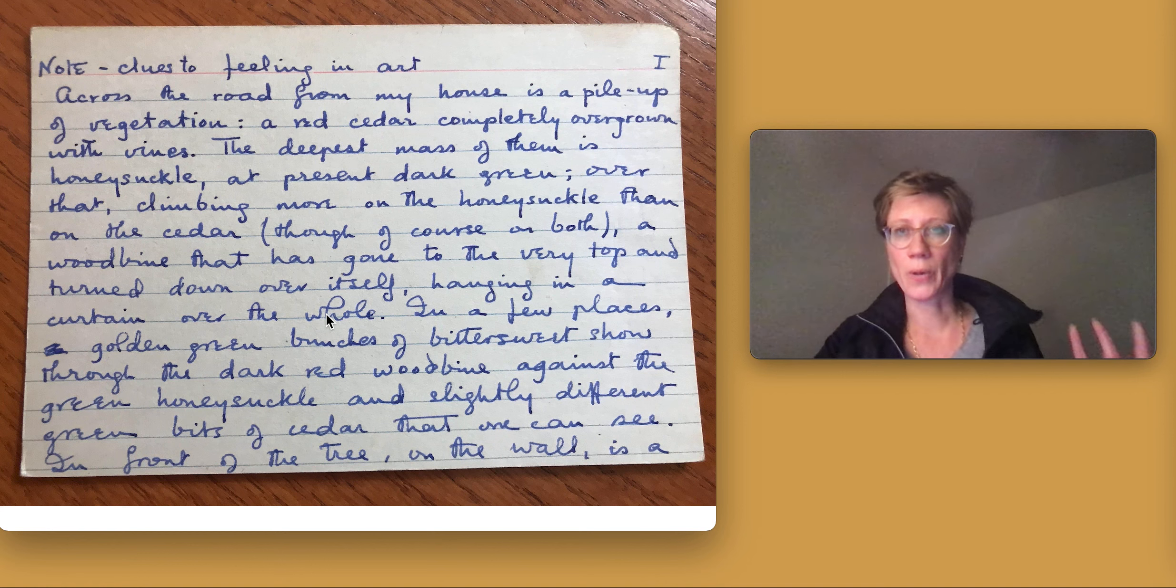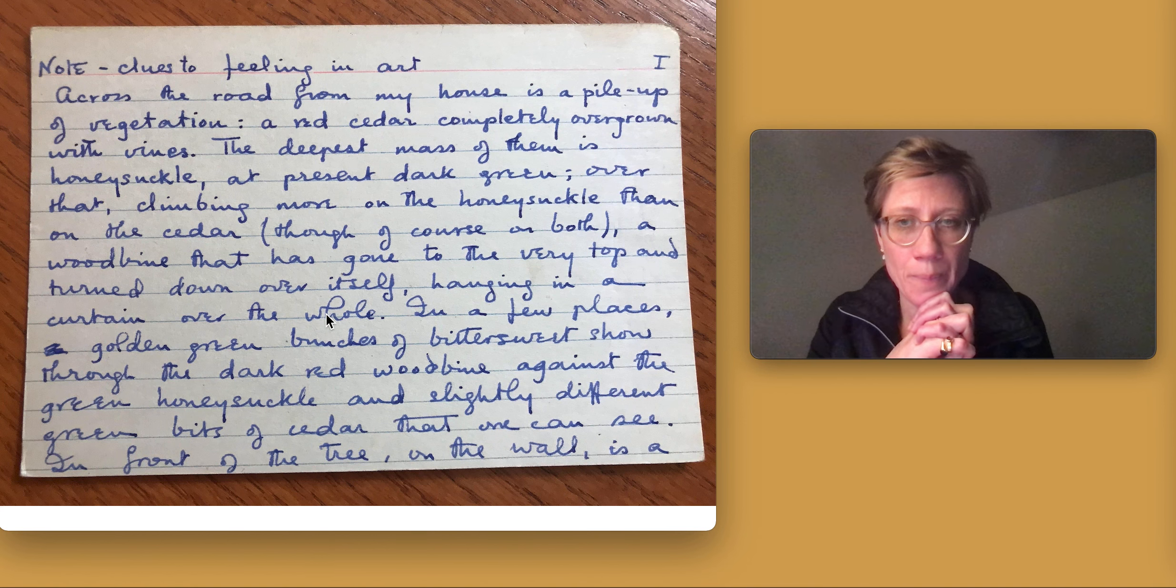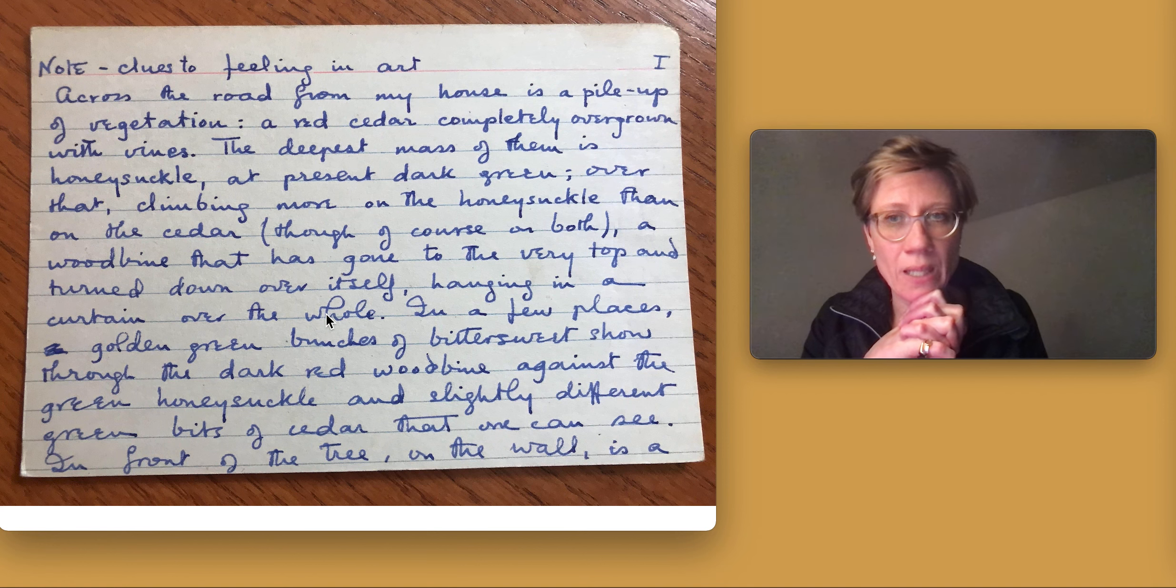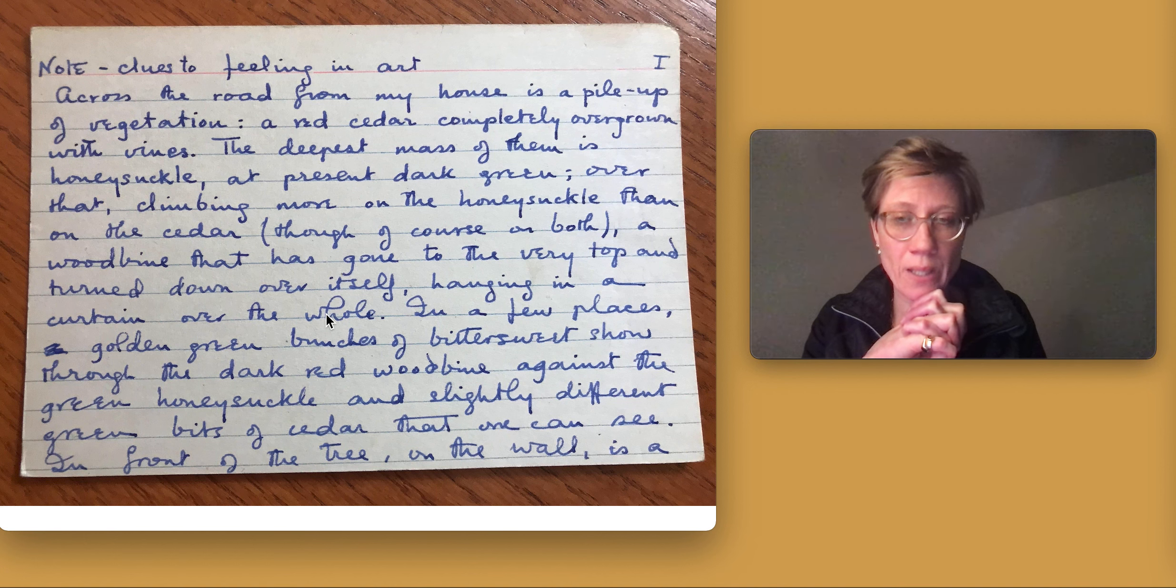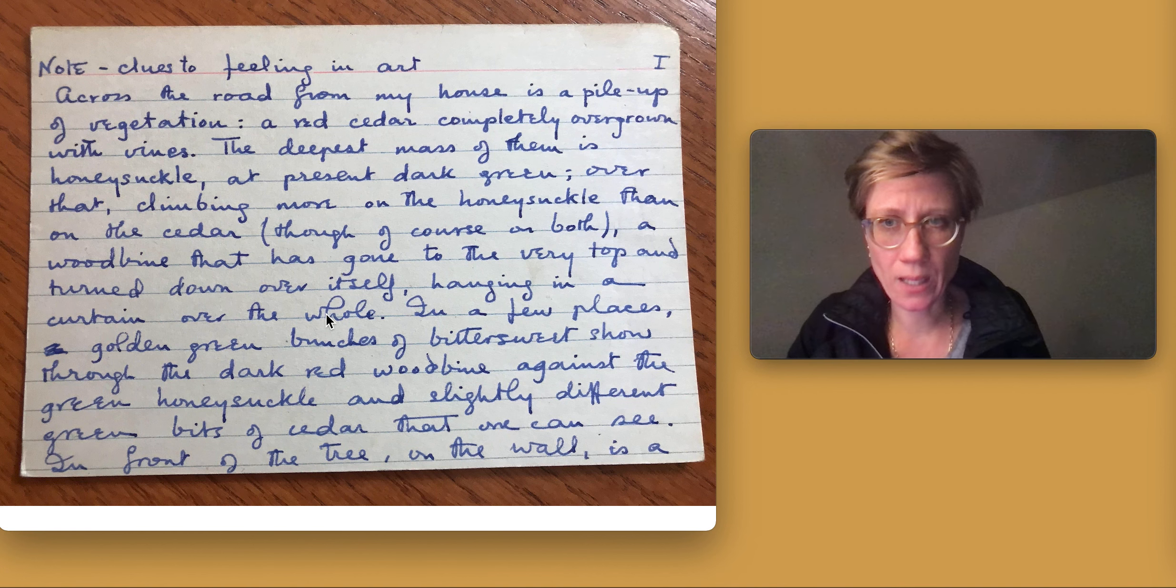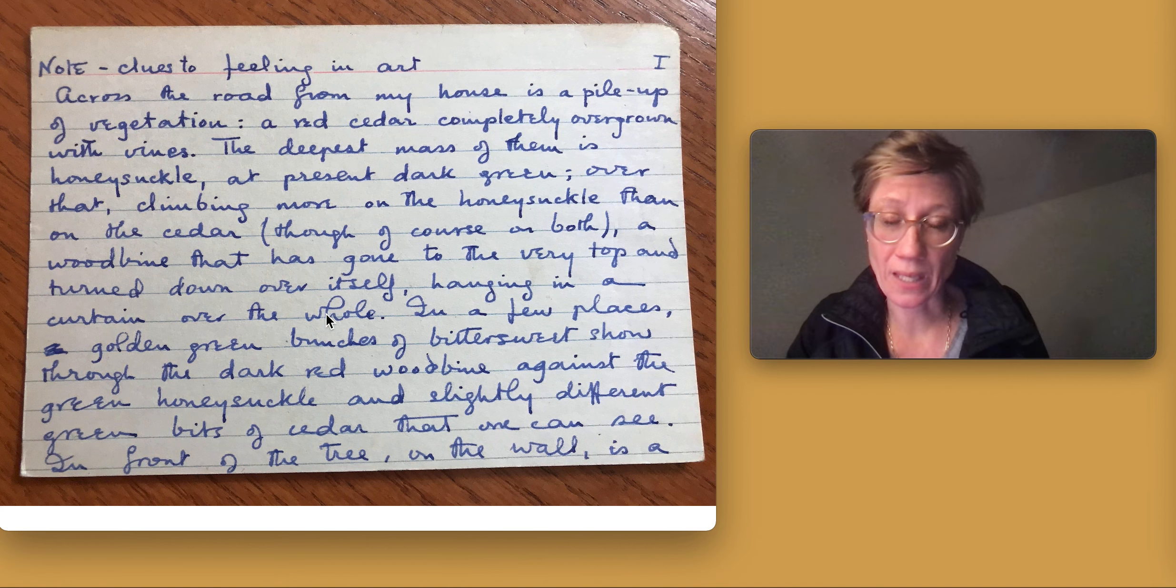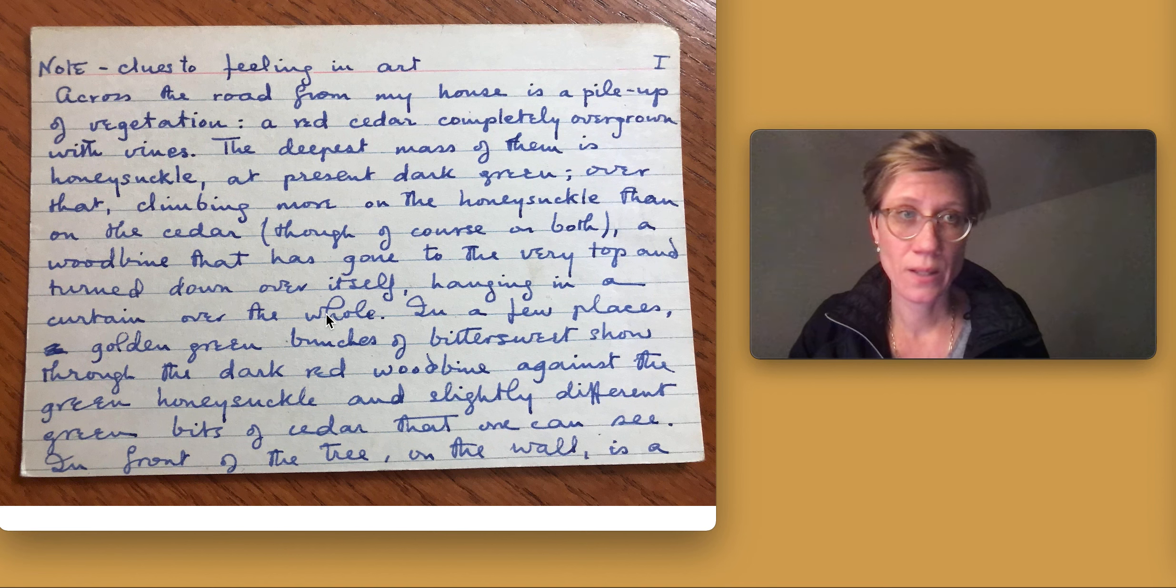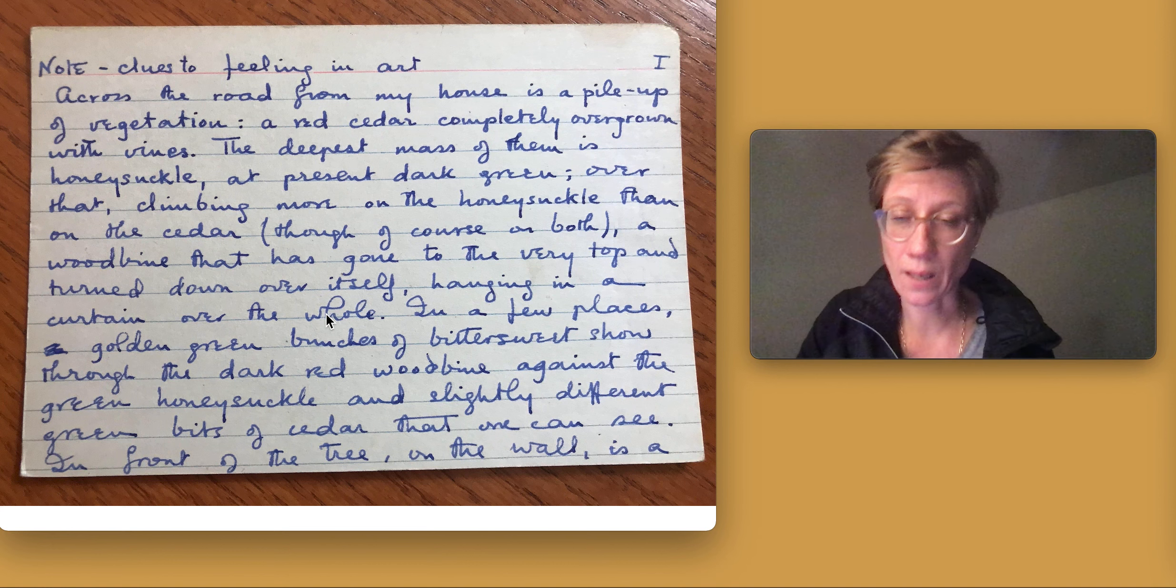The assignment now is to make a PowerPoint or make notes that resemble my PowerPoint in order to preserve your takeaway points from this final fragment that I read about Langer and her index card note, clues to feeling in art.